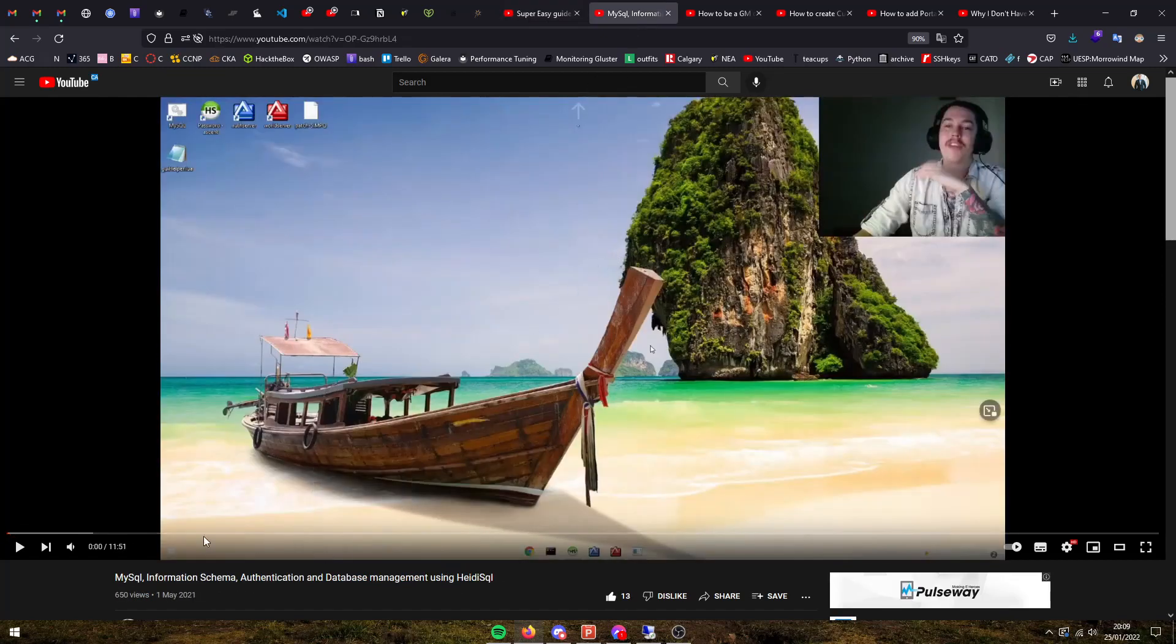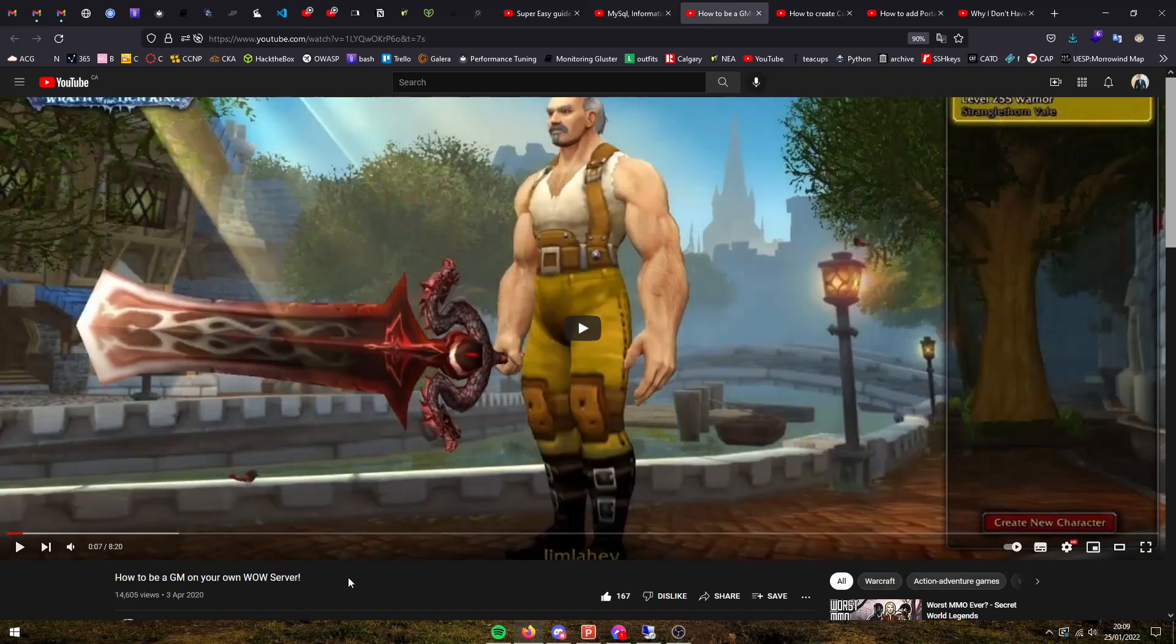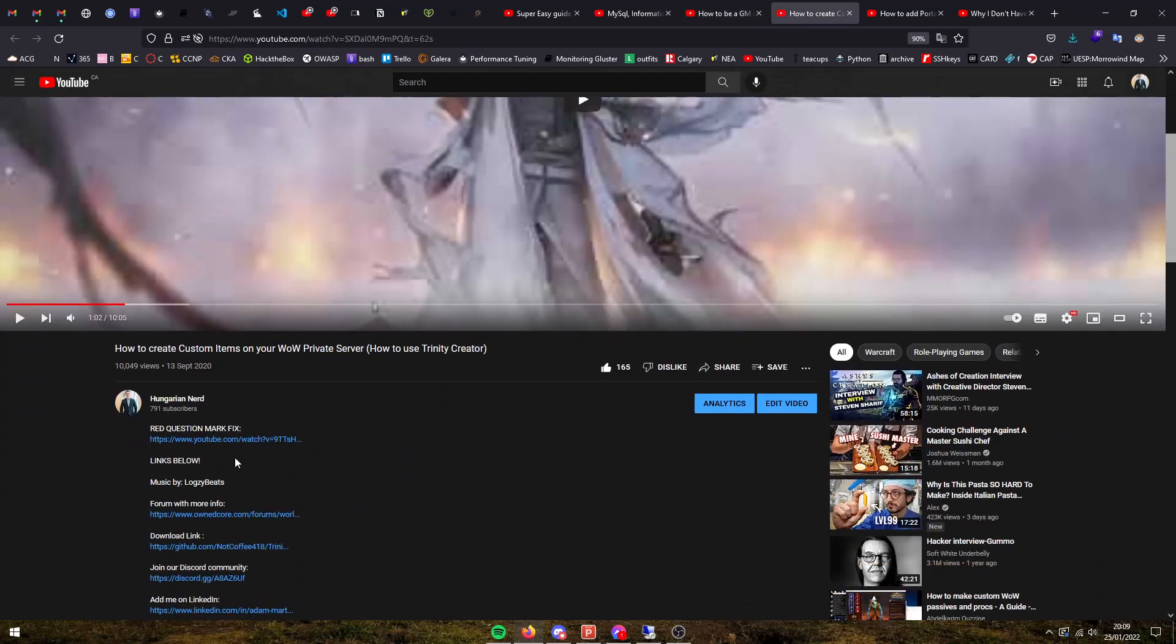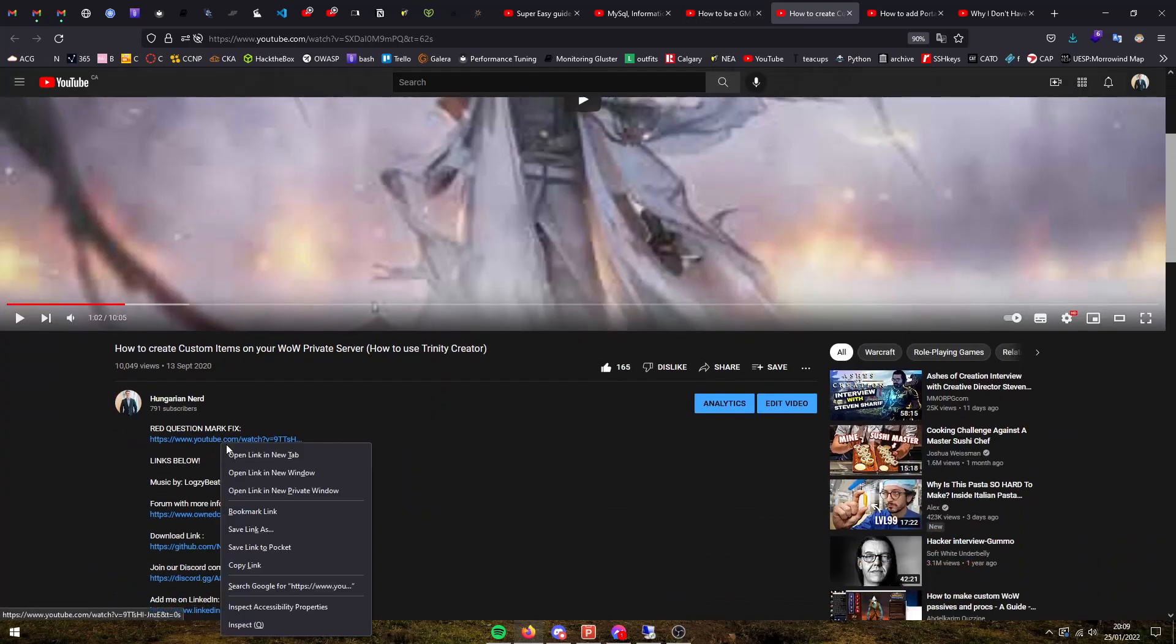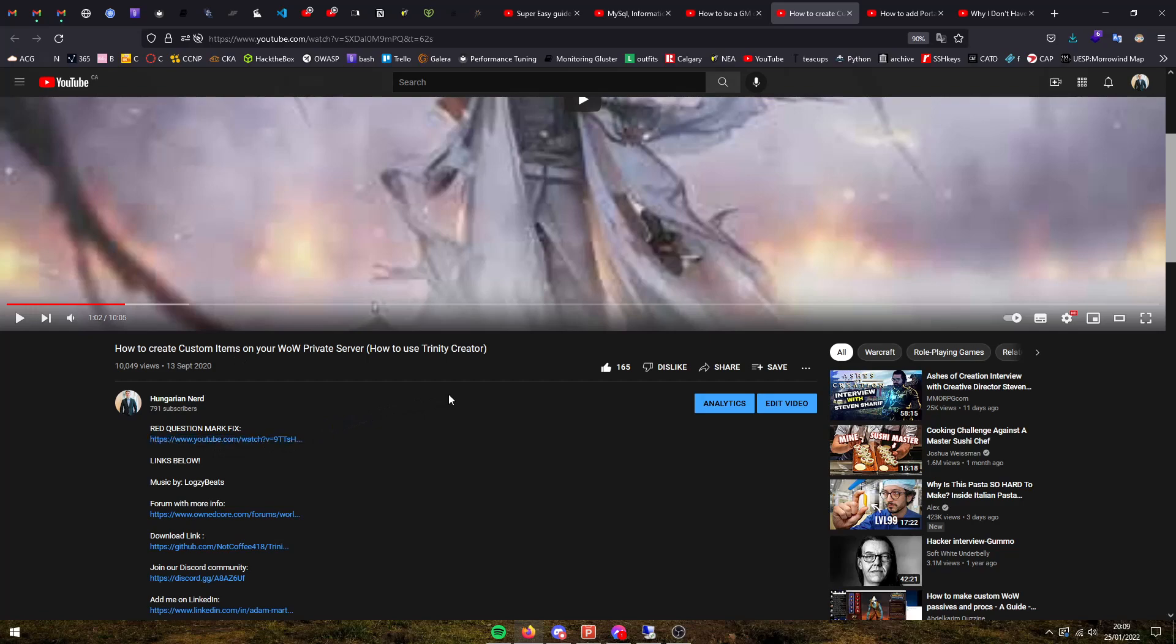I already have a guide on how to manage the MySQL information database using HeidiSQL. I already have a guide on how to be a GM and how to run basic commands. I already have a guide on how to create custom items on your WoW private server. My friend created a guide on a red question mark fix for the custom items creation, so make sure to check this in the description if you run into that issue.